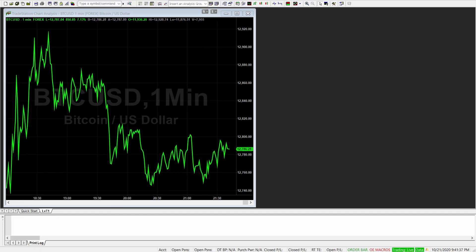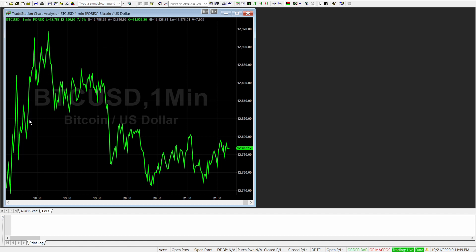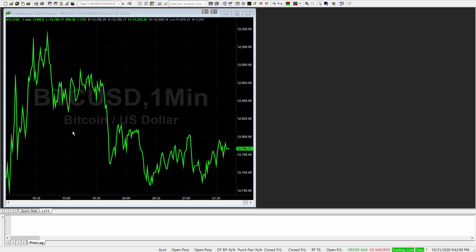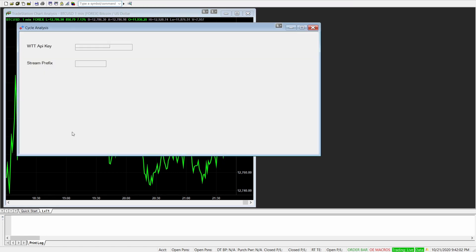So I have now TradeStation here with a simple one minute chart, Bitcoin, US dollar, which we now want to connect with our CycleTools platform. So what we do when you have downloaded and uploaded our TradeStation toolset, you will find the trading app CycleAnalysis. So just open the CycleAnalysis application.